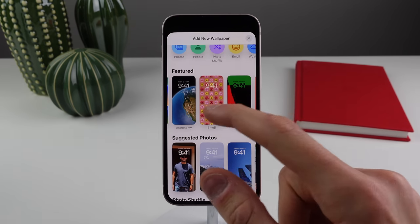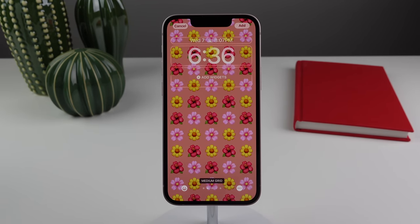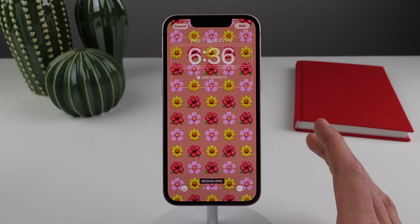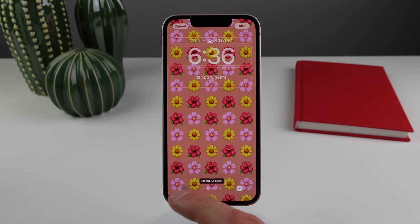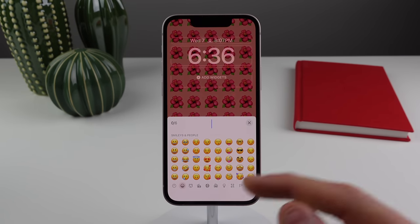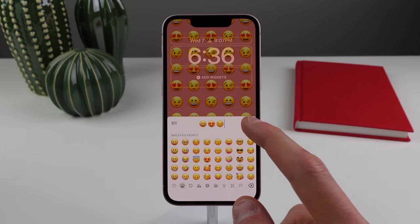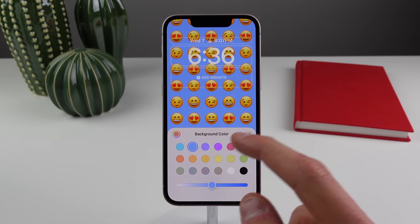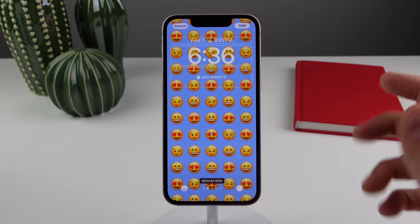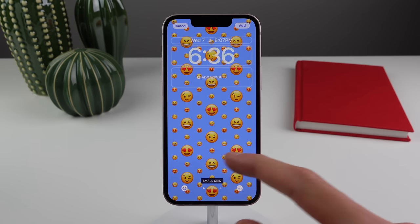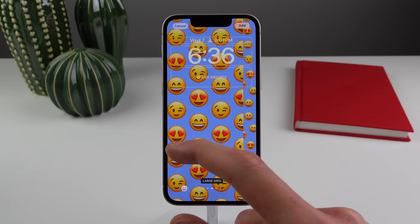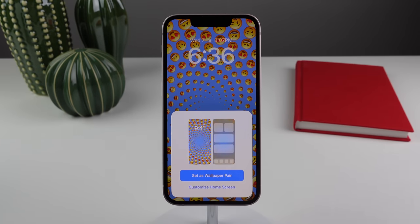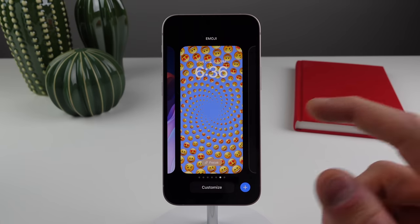There's a new Emoji wallpaper — you can change which emojis appear and the background color. Click the emoji icon to swap emojis, swipe to change the layout, and there's even a spiral option. You can mix and match any emojis and set the wallpaper on your lock screen and home screen. There's also a Unity wallpaper with a cool animation when unlocking, and a simple Color wallpaper where you pick any color and style.